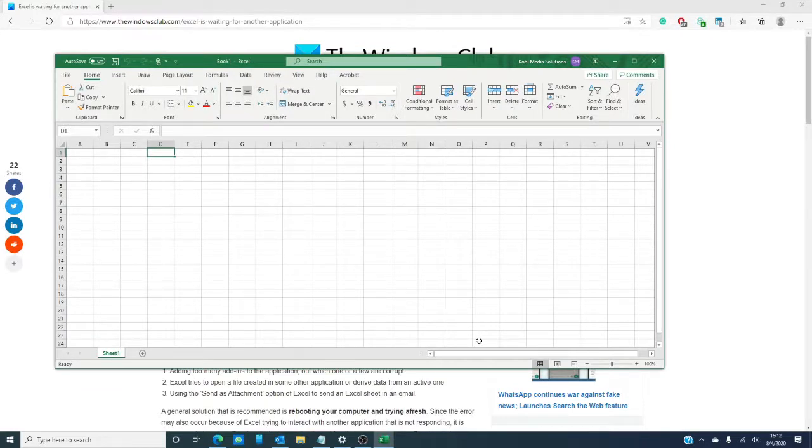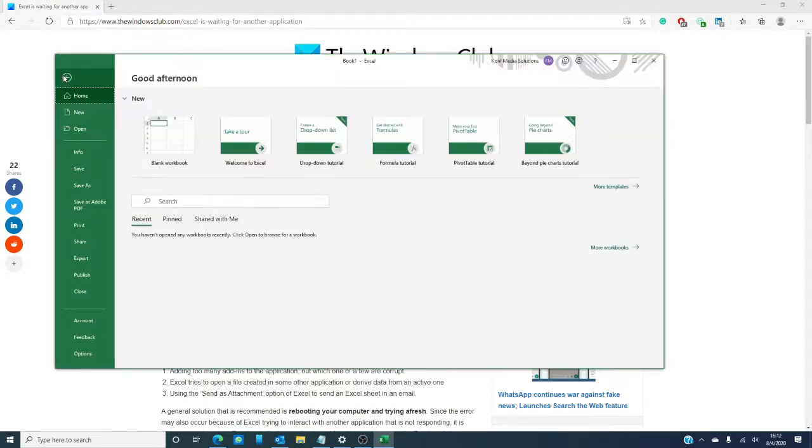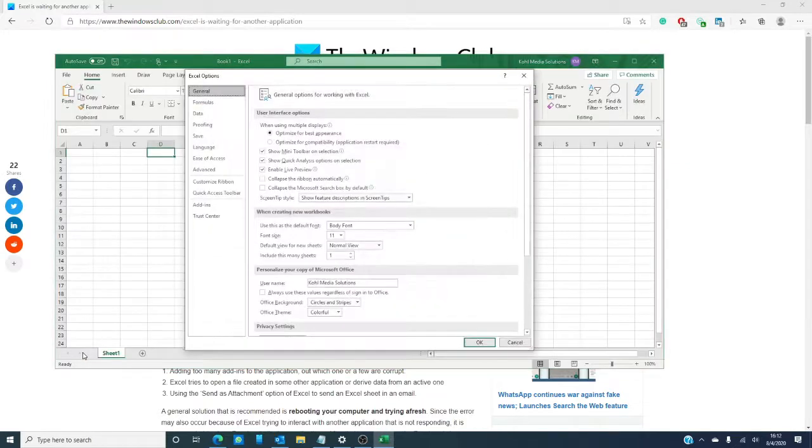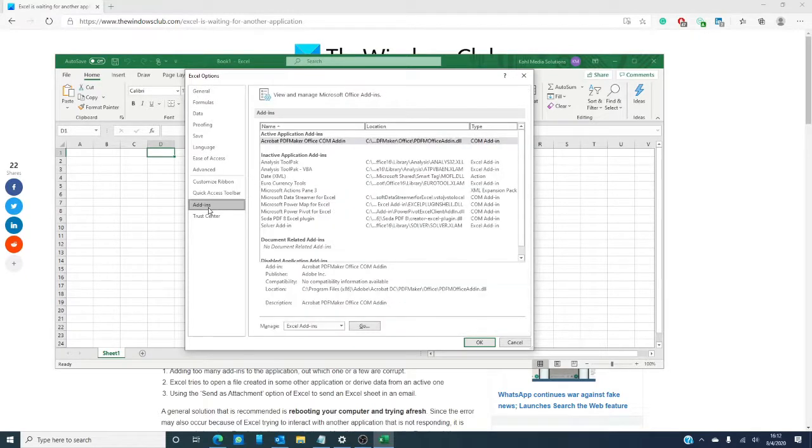We can also try to disable add-ons. Like I said, sometimes an add-on might be corrupt. You might have too many and working without it might help. So, once again, we're going to go into file, down to options. You're going to click on the left hand side. You're going to click on add-ins.